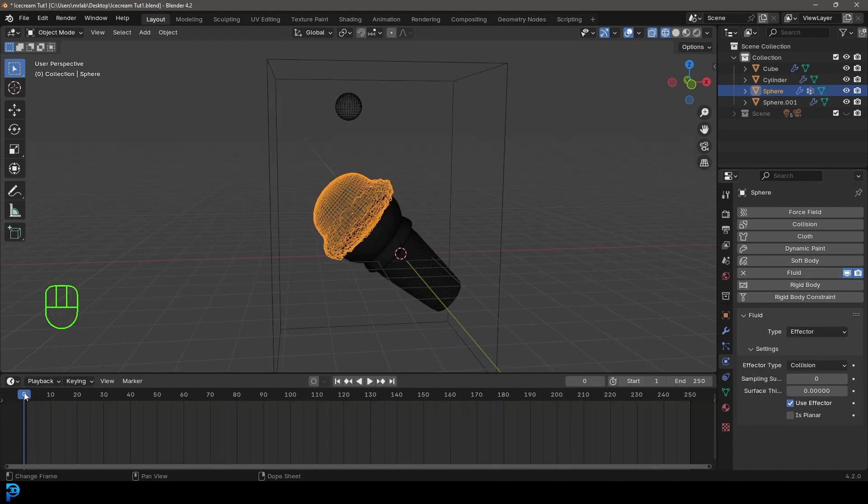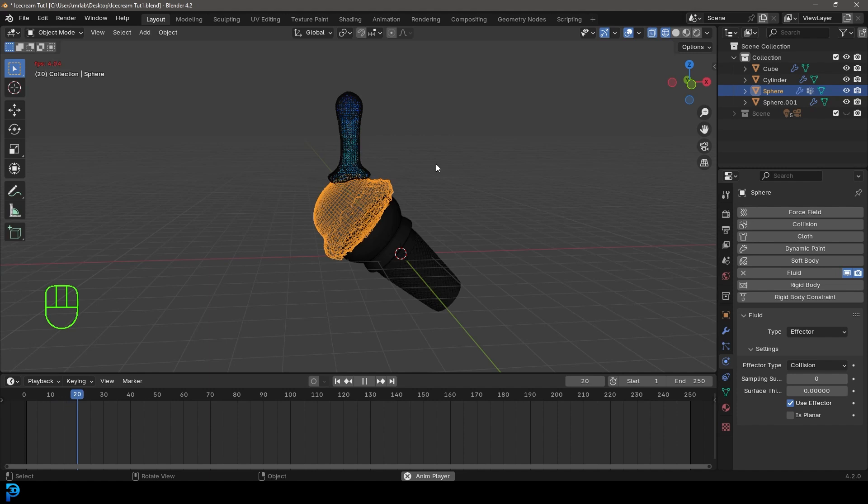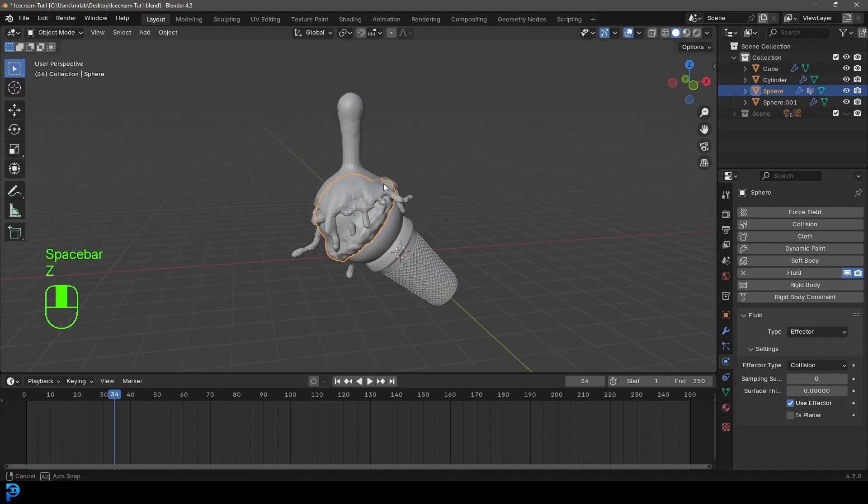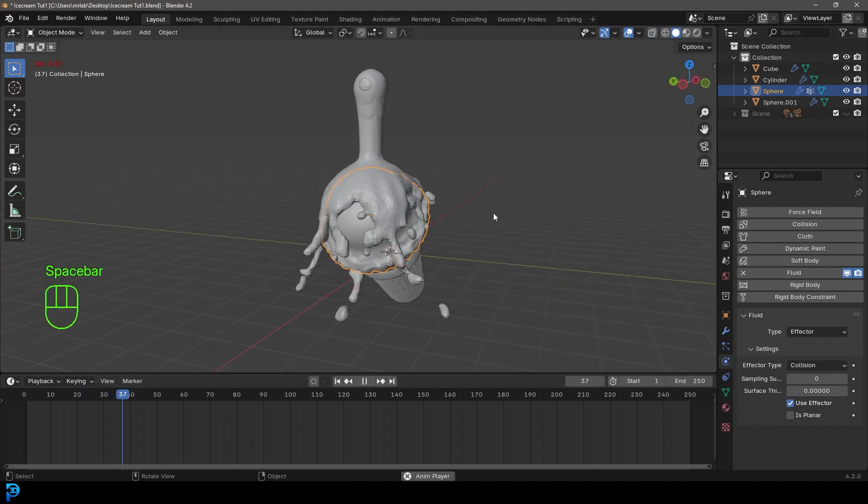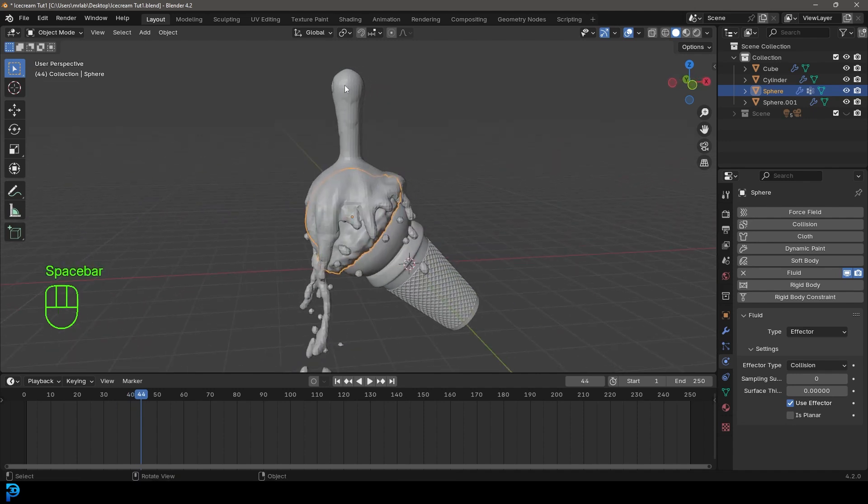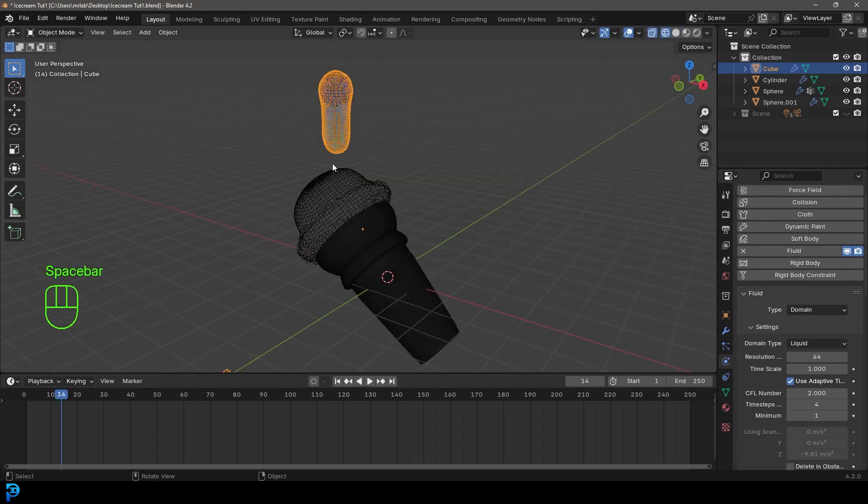Now if we go to frame one and hit the space bar, you can see we have our simulation already running. Pretty cool. Now the thing is, it's running pretty fast. It's looking quite runny.